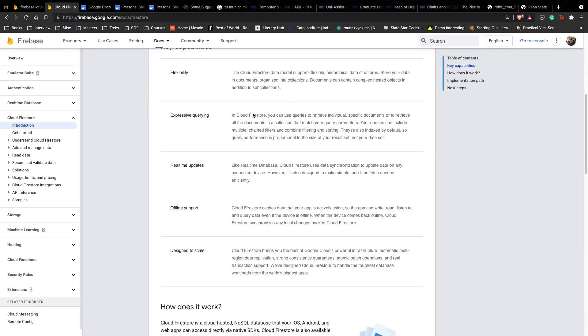We have expressive querying, so you can use queries to retrieve individual and specific documents or retrieve all documents. This can include multiple chain filters, combining filtering with sorting, and all sorts of fancy stuff you want to do on your database.